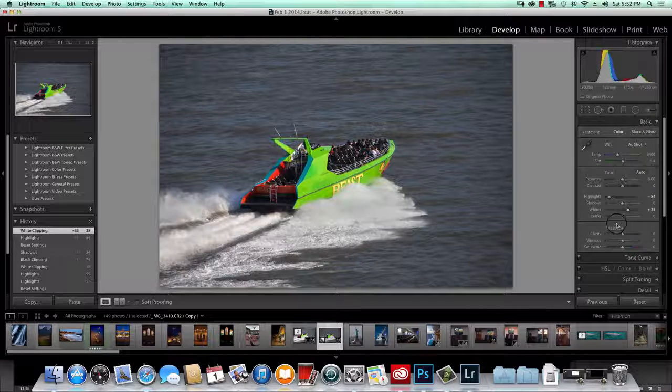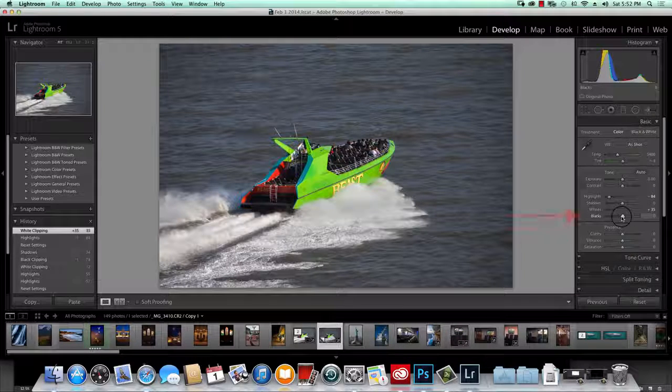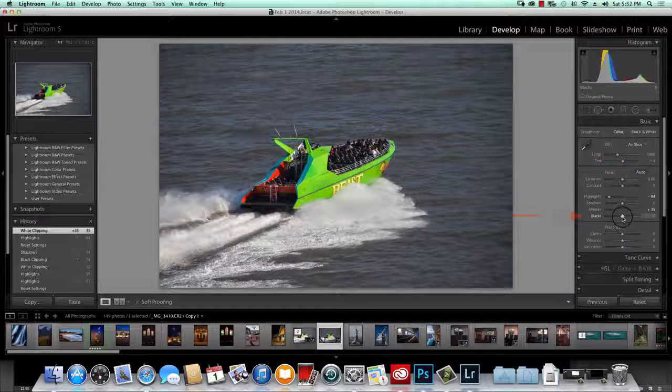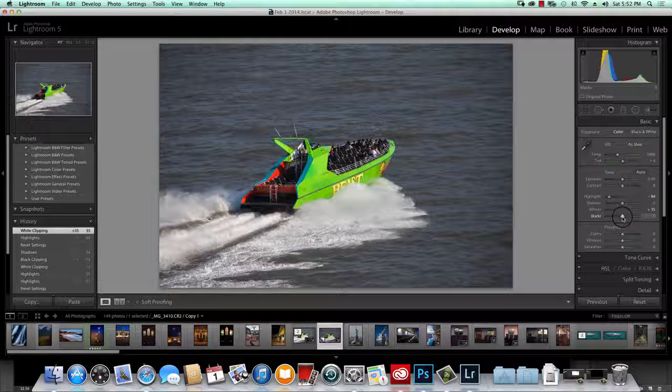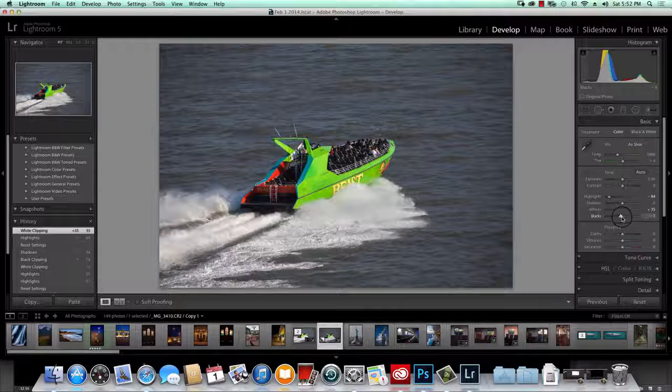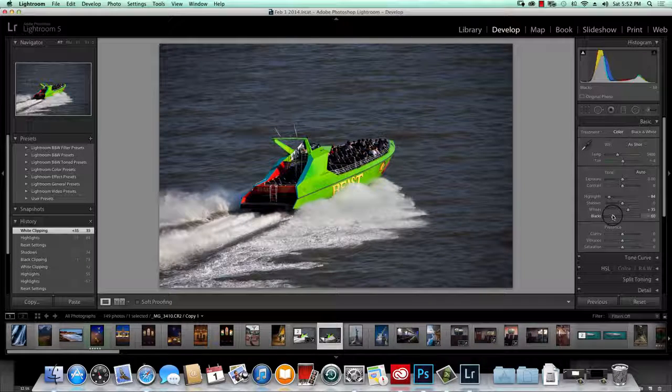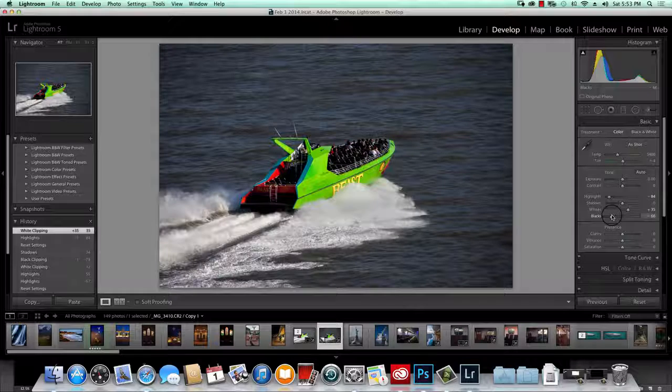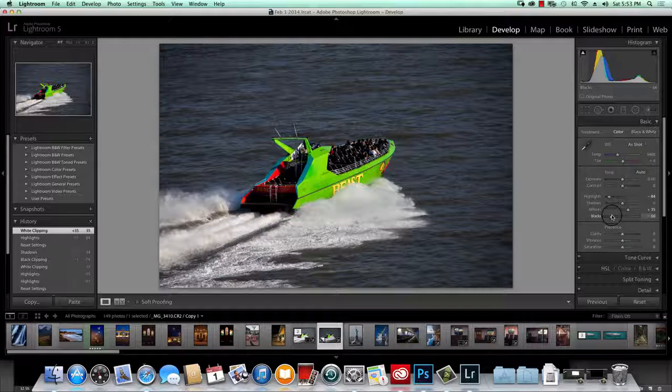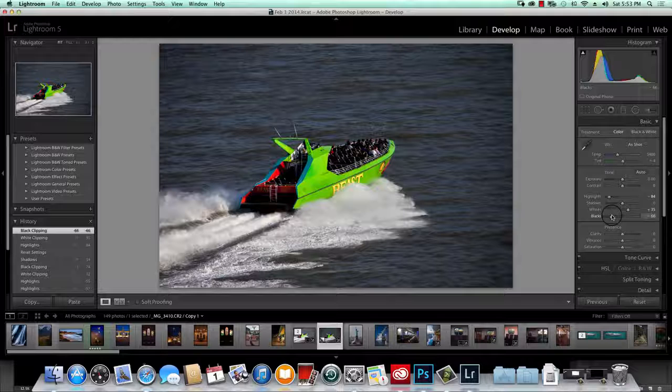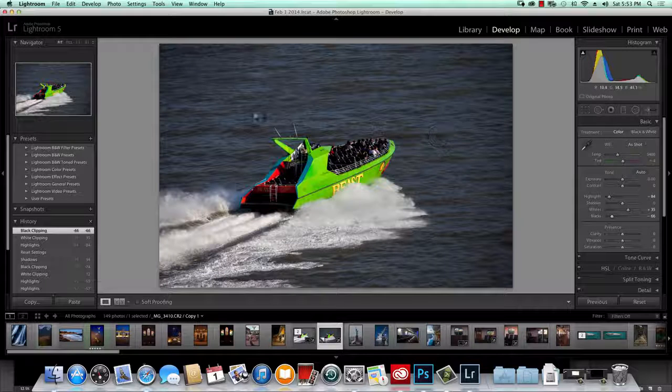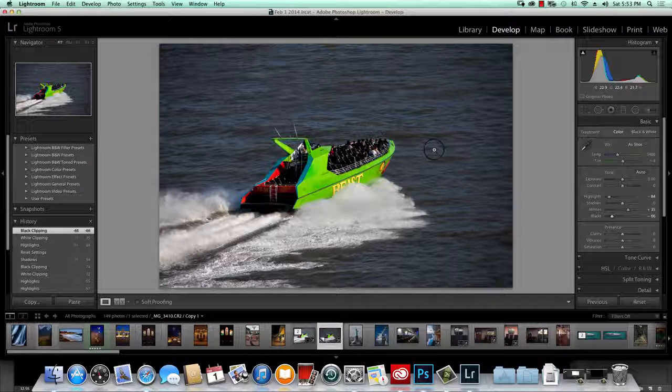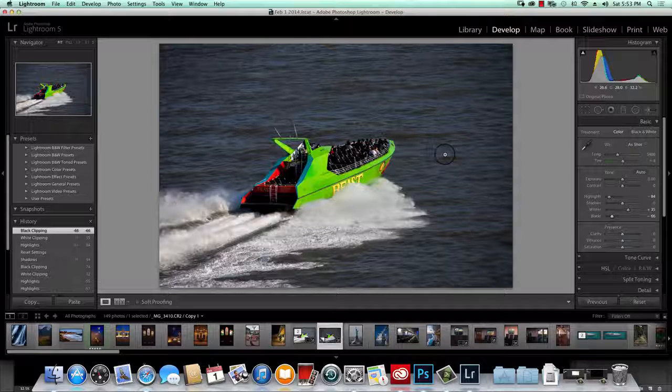The next one is the one that's going to show the biggest difference in this photograph and those are blacks. Now as I reduce the blacks, the colors deepen. And just watch that in the boat and in the water as well. So I'm going to come down until I'm happy that that's a nice color and I think that's pretty good. Notice how deep the green is and the red and the yellow. And the water has actually lost its haze and now has a deep color. And you can actually see more texture this way as well.